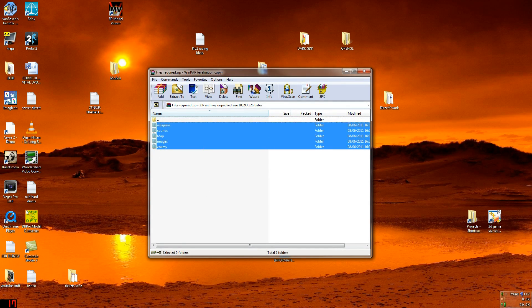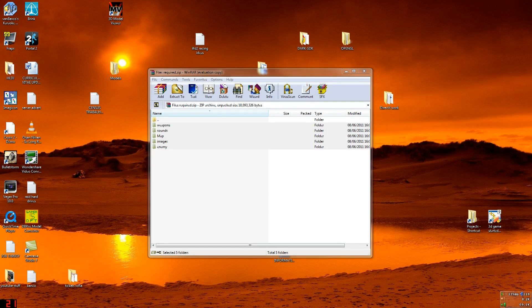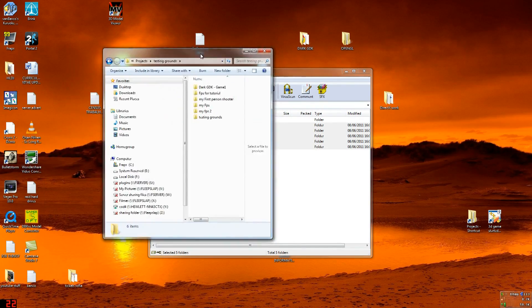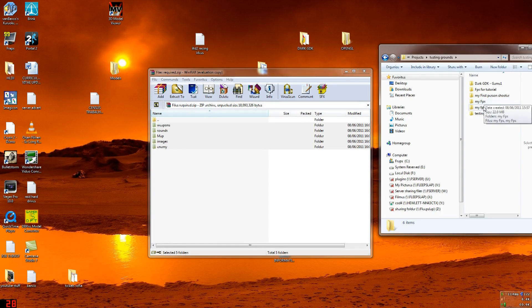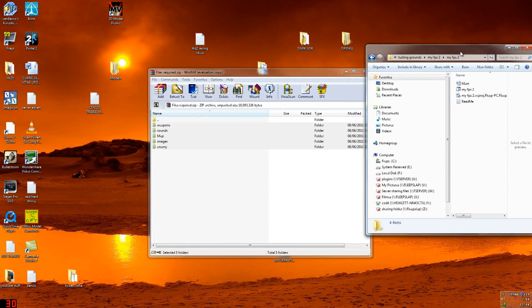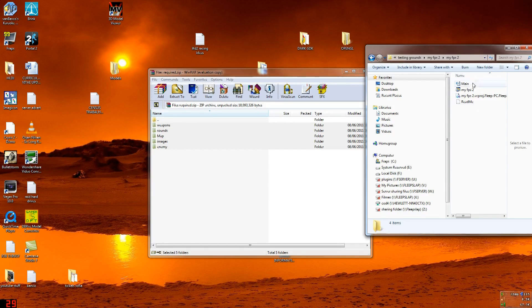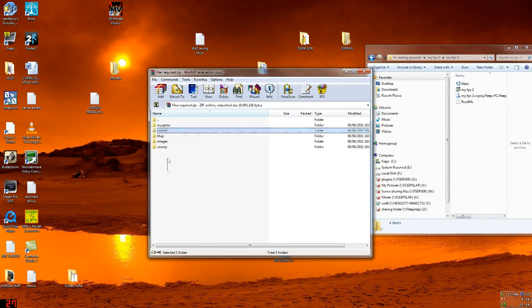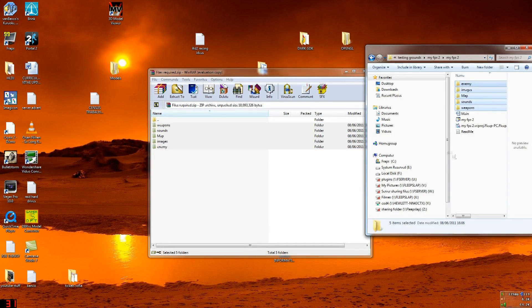First thing you want to do after creating your project: you want to go to the projects. In my case it'll be testing grounds, which is what I call it. MyFPS2, MyFPS2 again. You want to do it right here. Usually you don't have a debug folder, but in the same folder as your main is at.